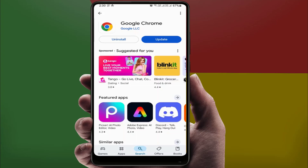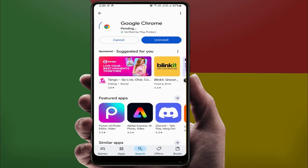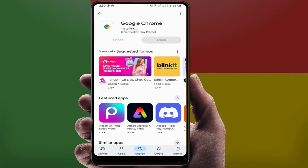If you are still facing the problem, open the Play Store and update your Google Chrome browser — after updating, it should fix your problem. Also, if the problem is with the website server in your region, try using a VPN. This can help you access the website from another location where it may be working.